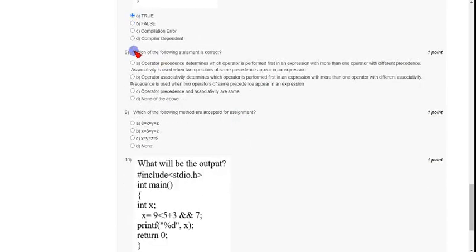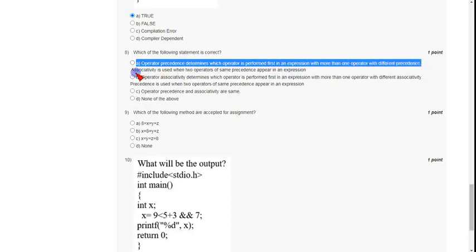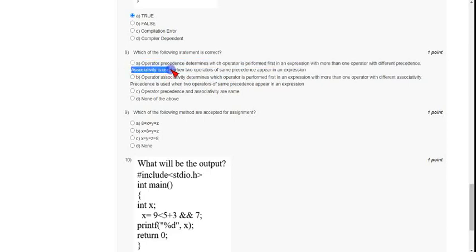For question eight, which asks which statement is correct, the answer is option A: operator precedence determines which operator is performed first in an expression with more than one operator of different precedence. The second concept, associativity, is used when two operators of the same precedence appear in an expression. So option A is the correct statement.